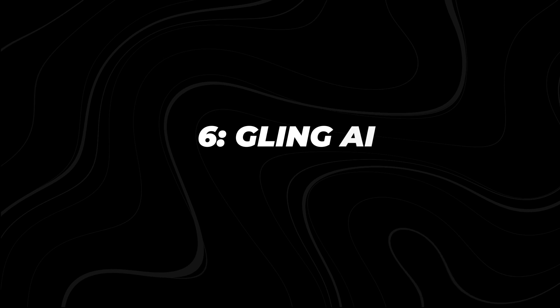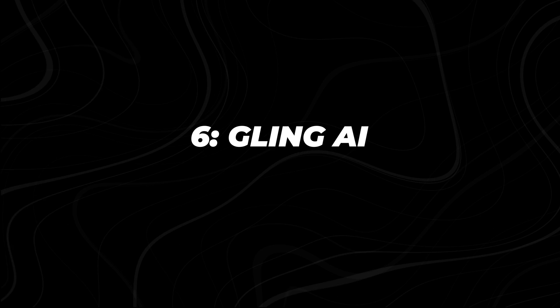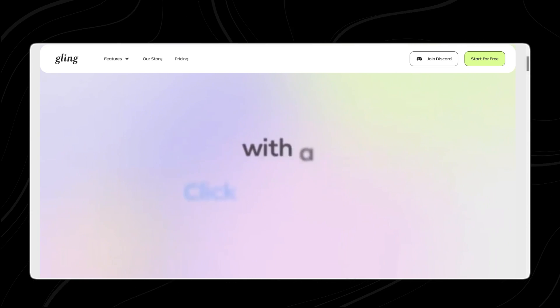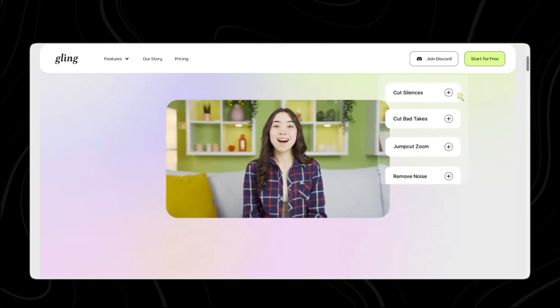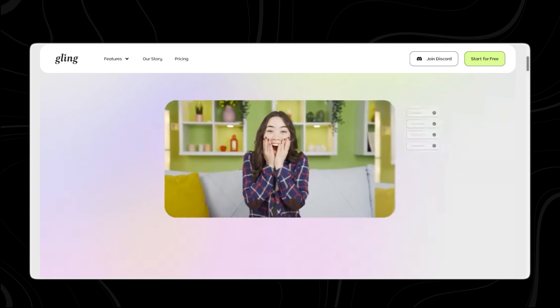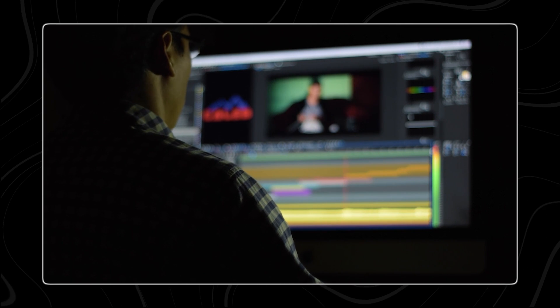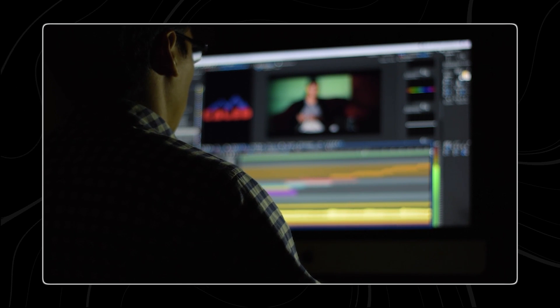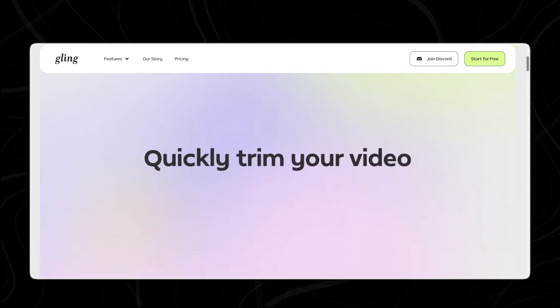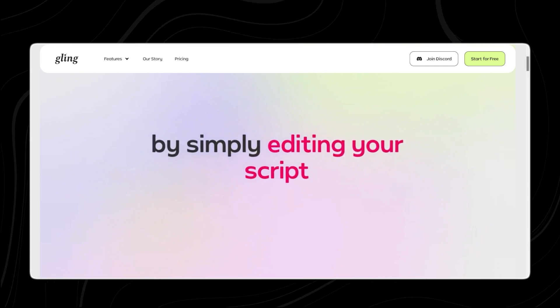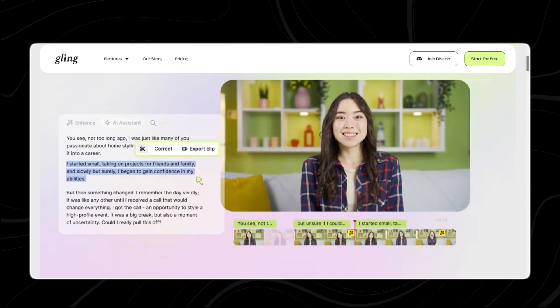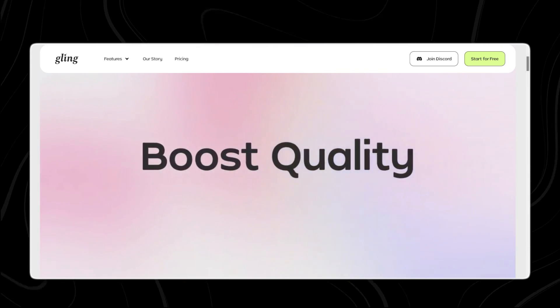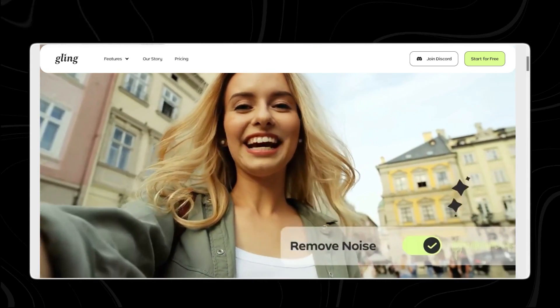Number six, Gling AI. Gling is a smart video editing tool made for YouTube creators. It uses AI to swiftly trim unwanted pauses, stutters, and errors from raw footage, saving creators valuable editing time. The app harnesses advanced artificial intelligence and machine learning to scan video content for sections that can be removed, such as long pauses, filler words, or unwanted sounds.